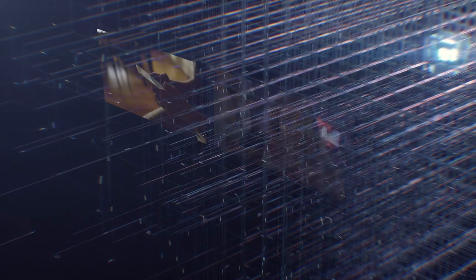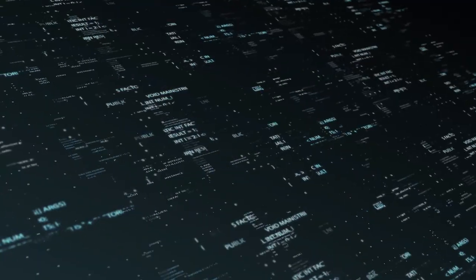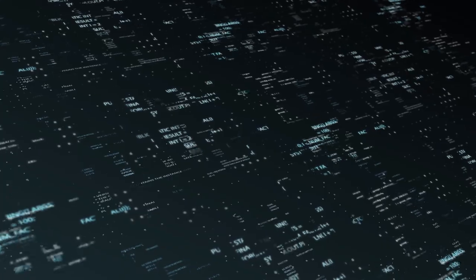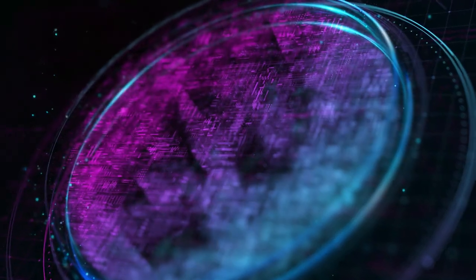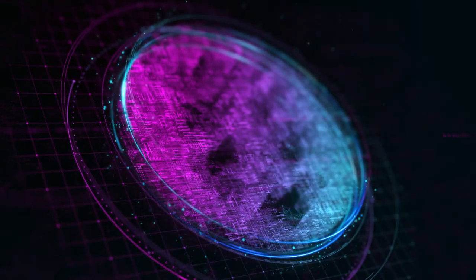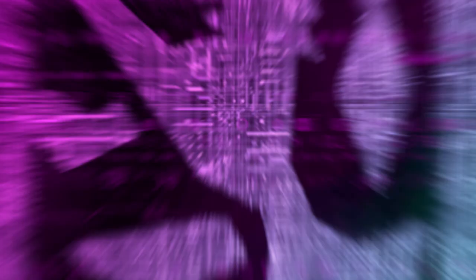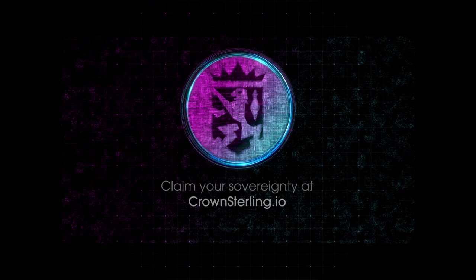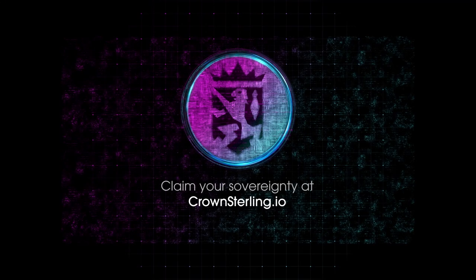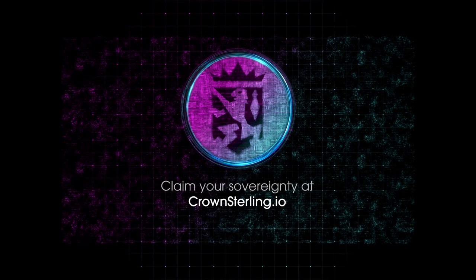Learn how you can participate in transforming the global paradigm of personal data sovereignty through this distributed and limited security offering. Claim your sovereignty at crownsterling.io below.